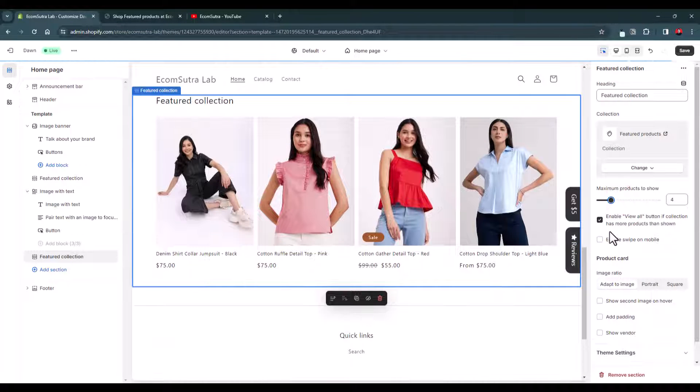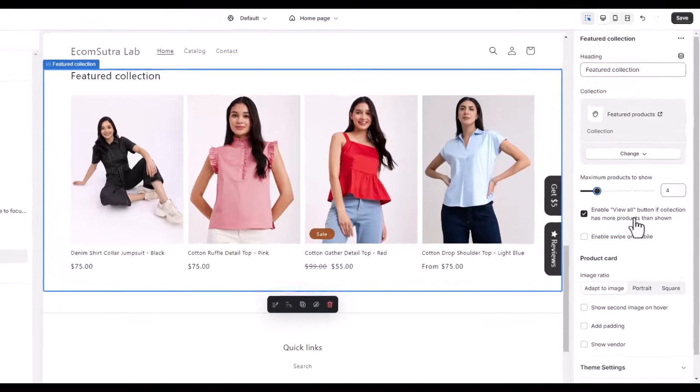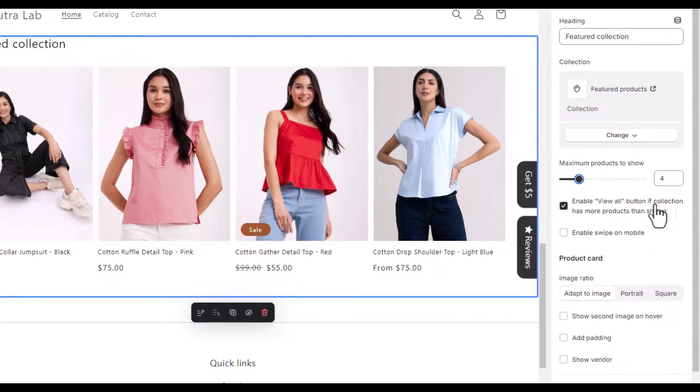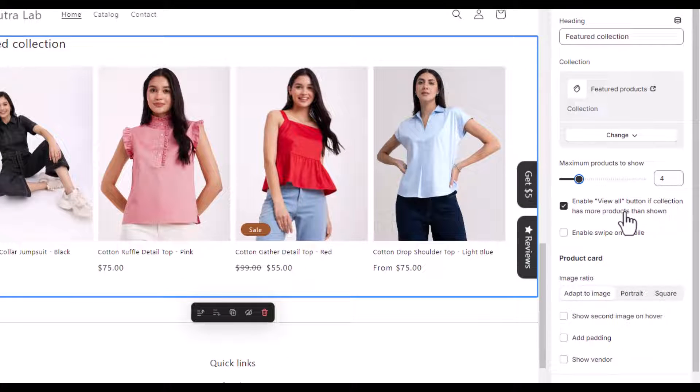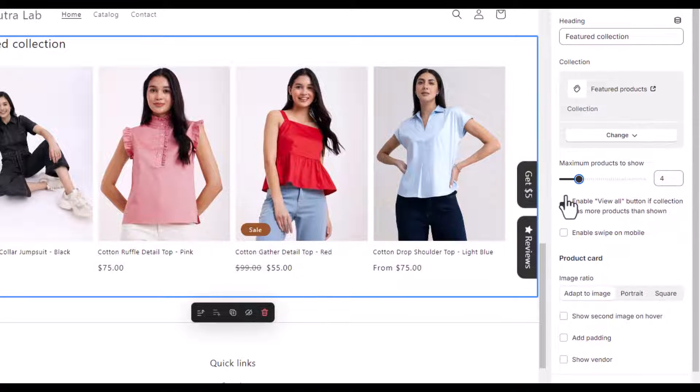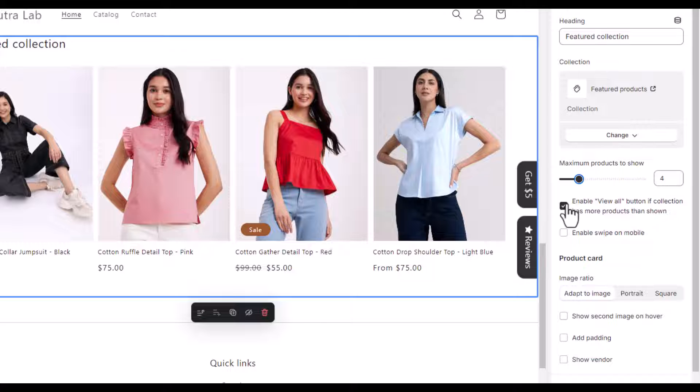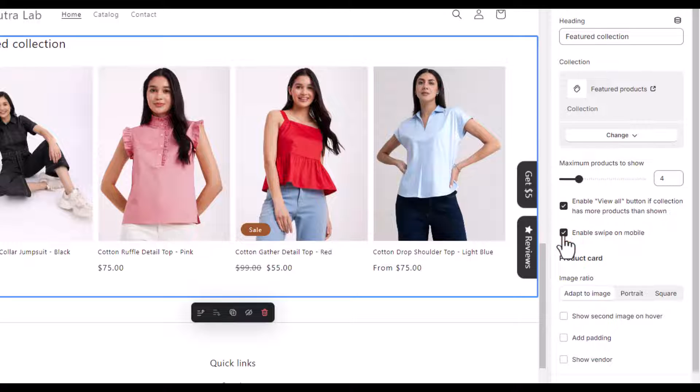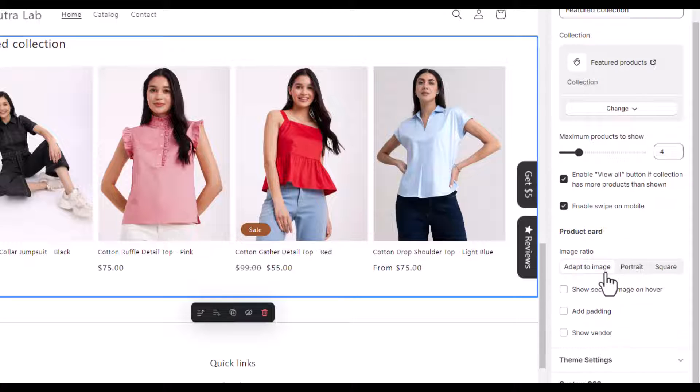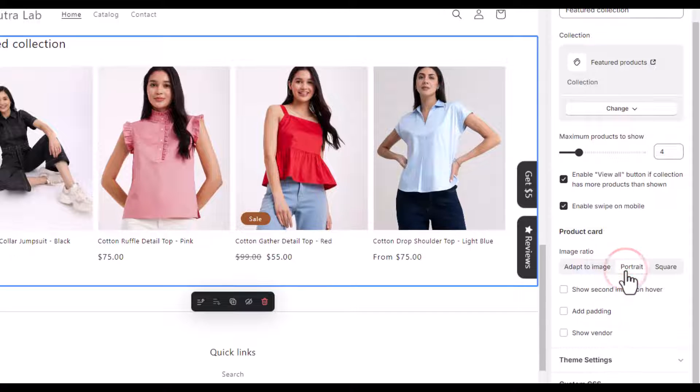Now enable view all button if collection has more products, so we can enable this. For mobile you can enable the enable swipe on mobile so that users can just swipe with the finger. And then we have this option to adapt to image or portrait, so let's do the portrait.